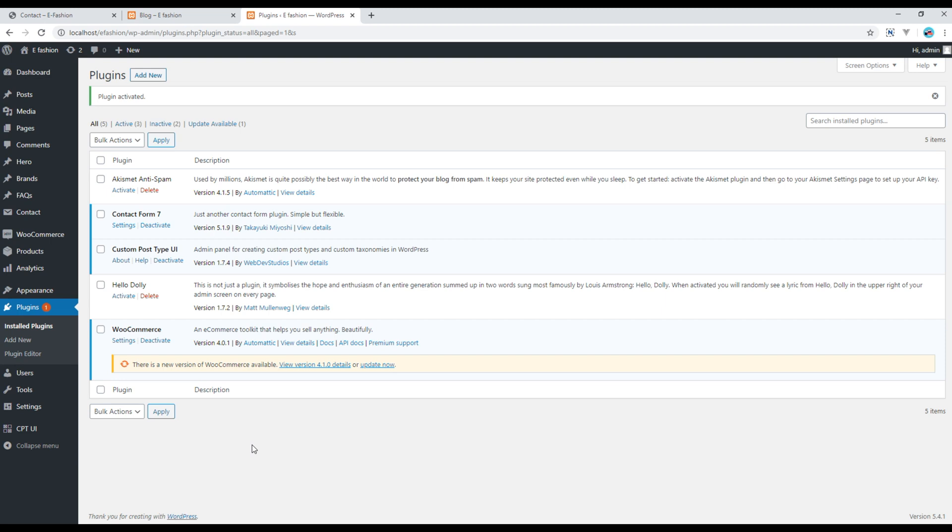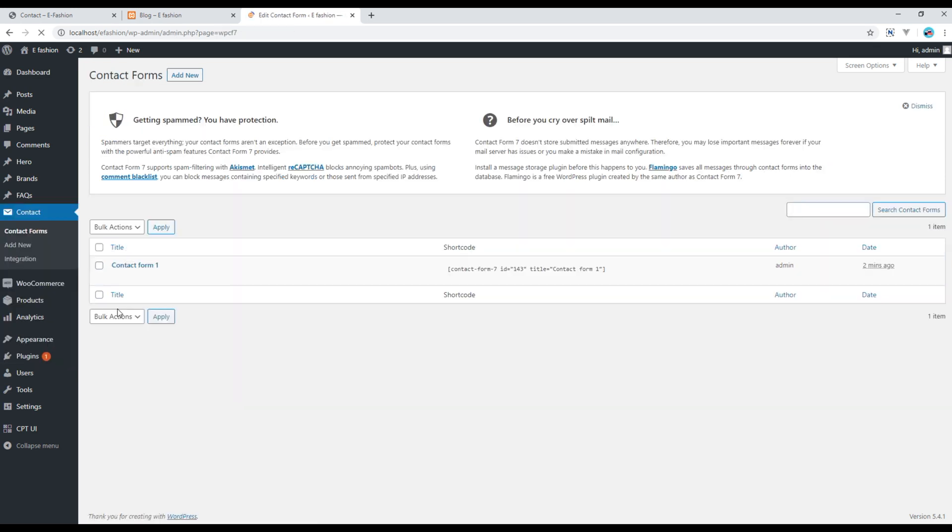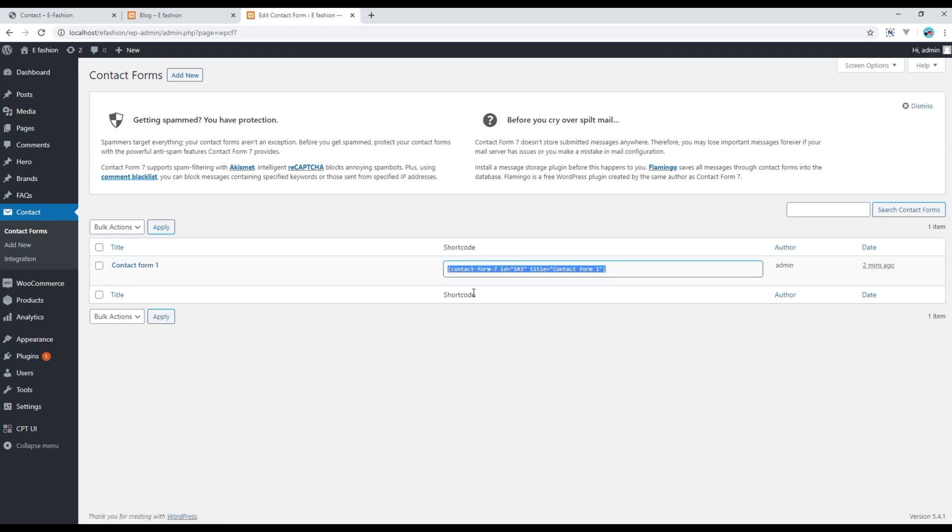Now if you want to add or modify the contact form, then click on Contact. By default you should see one contact form over here. If you want to use this contact form, you can simply copy this shortcode and go to Pages.